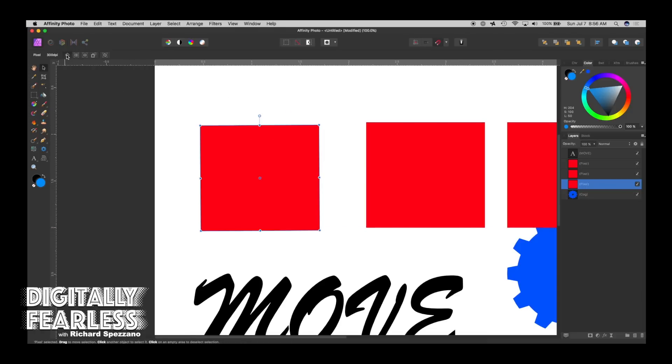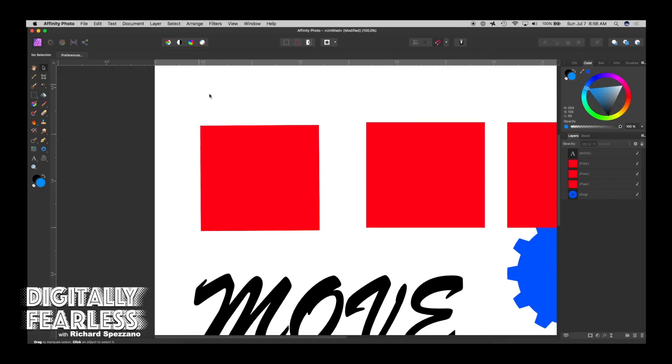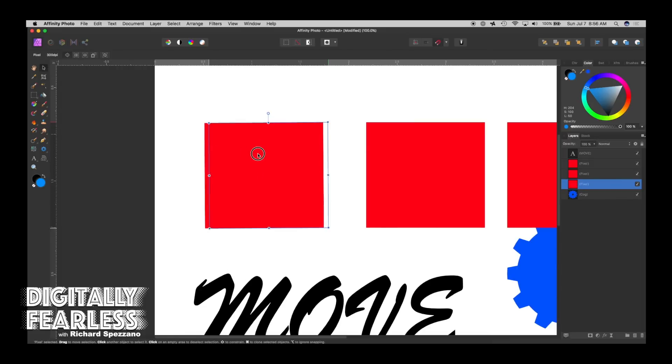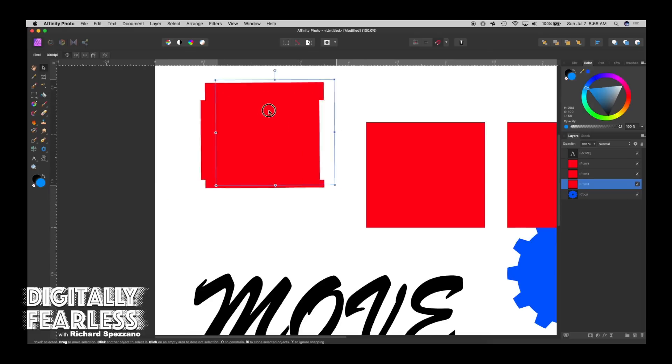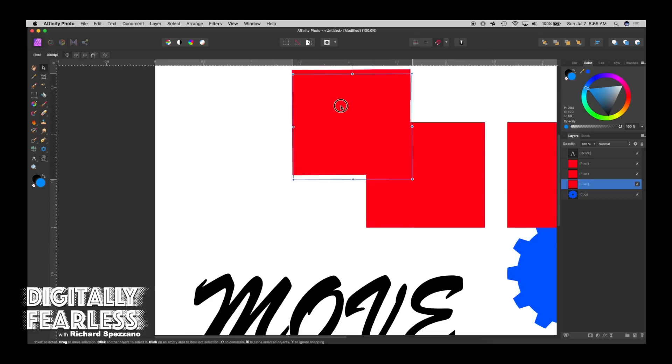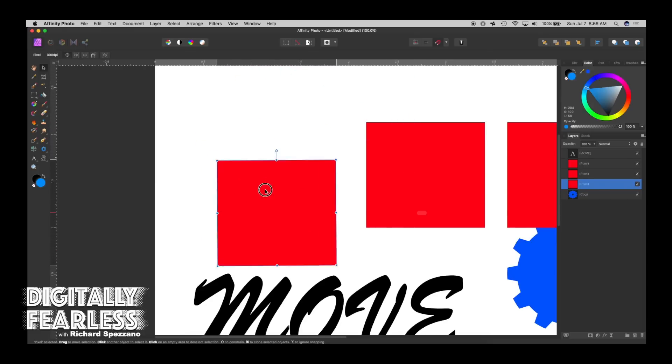So I'm going to keep the origin points on. When we go to the next one, the next one says Hide Selection While Dragging. So right now, as I drag, you can see all the points and you can see where they're going.